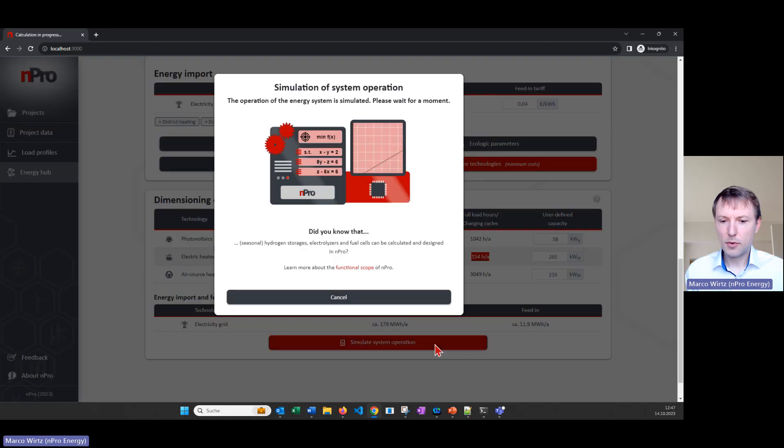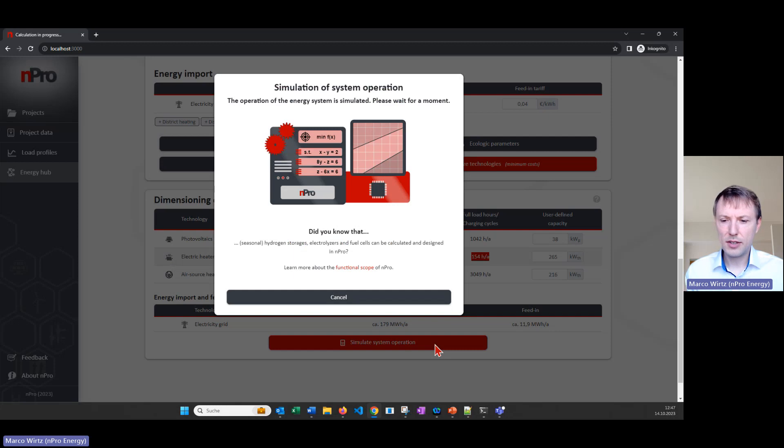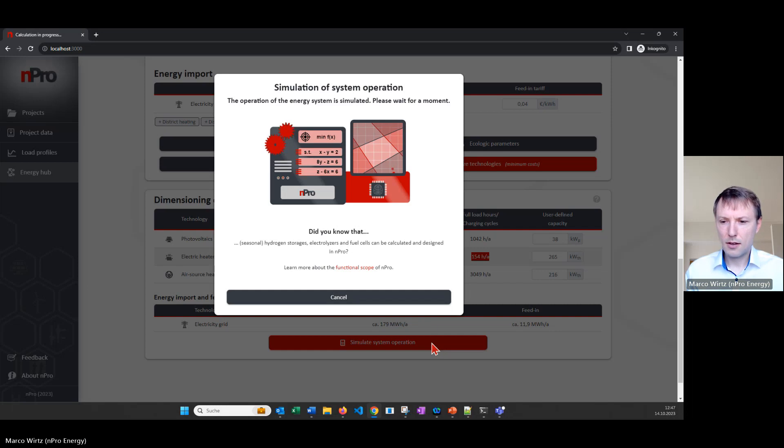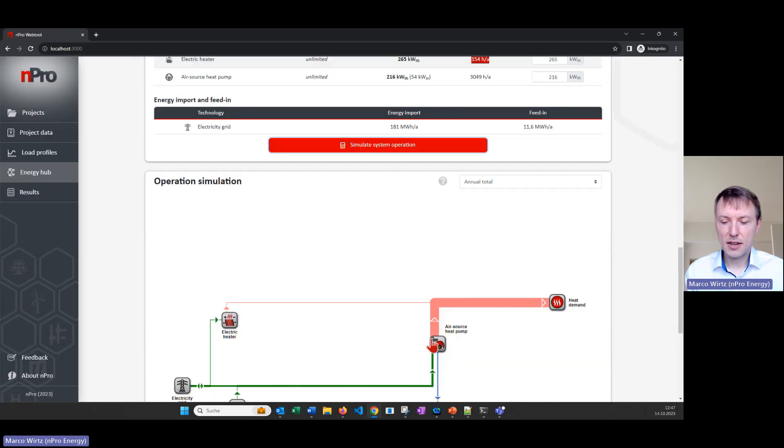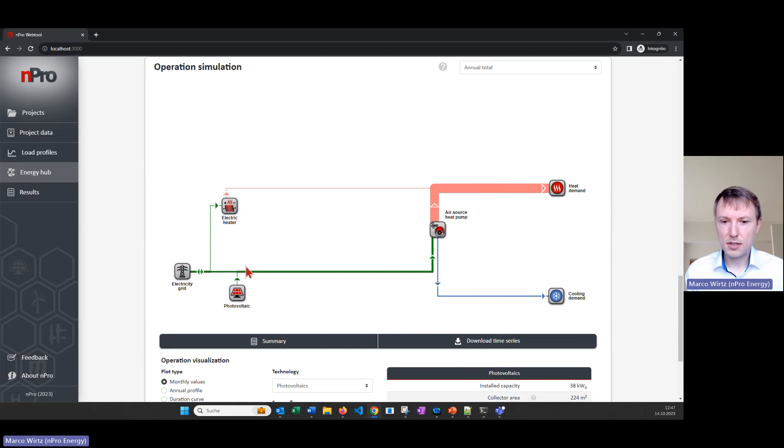I click on simulate system operation to get the results for the hourly simulation and the hourly operation of the system. And then we will see that the electric heater is covering a small part of the heat demand but it basically helps to reduce the air source heat pump capacity.